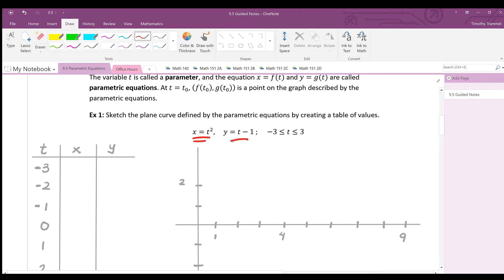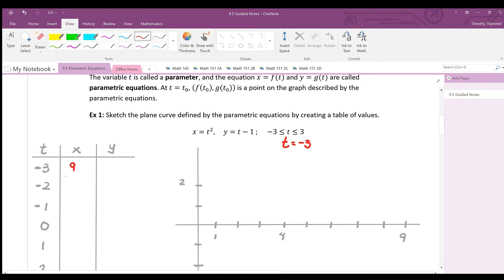Starting with t equals negative three: negative three squared gives a positive nine, so the x-coordinate is nine. For the y-coordinate, negative three minus one equals negative four.